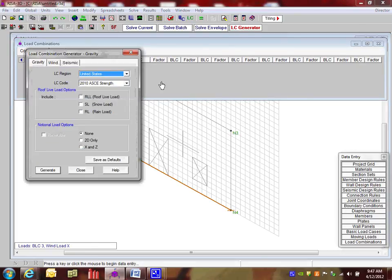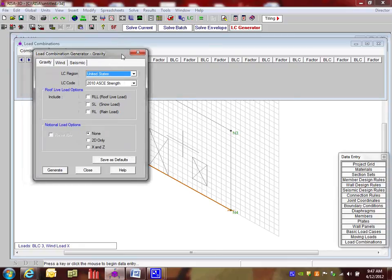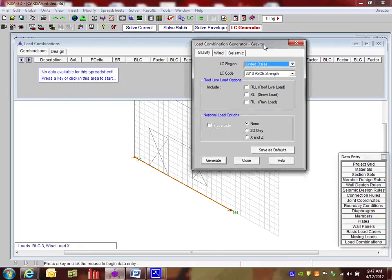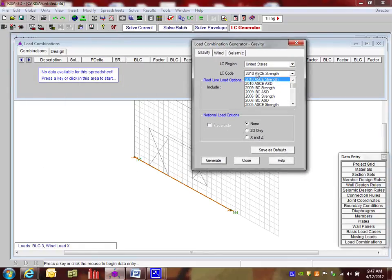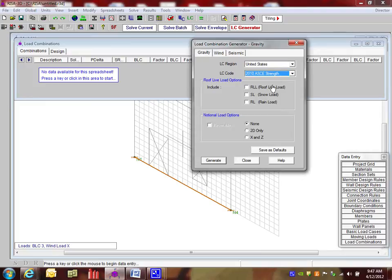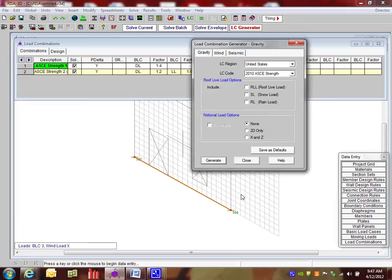And the best way to get started is using our load combination generator. This is a quick and easy way to do our loads. So you choose the region. You choose the code. I'm going to keep the ASCE strength. That's for 2010. And I'm just going to say generate the gravity ones for us. So I say generate.